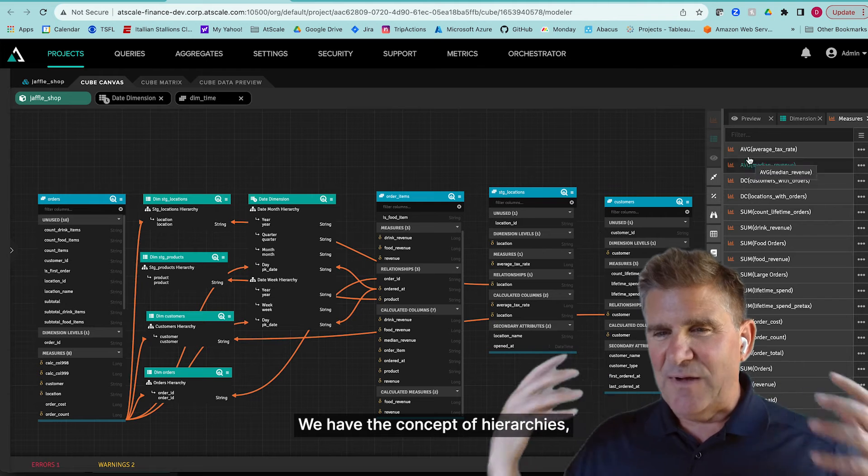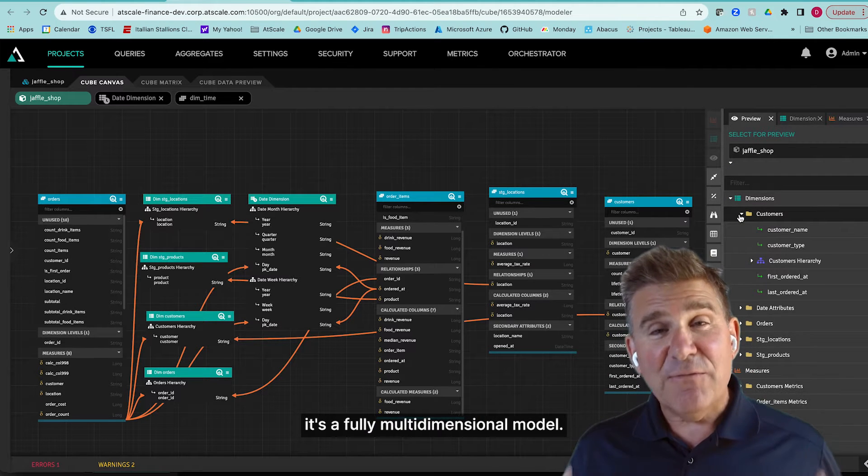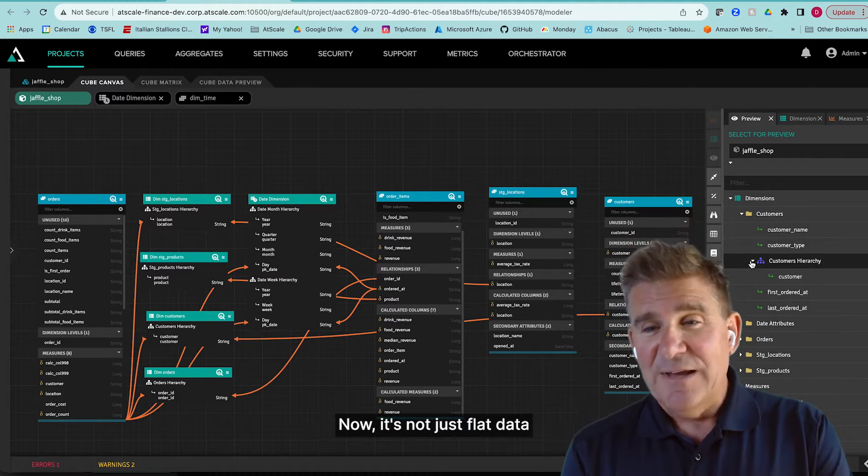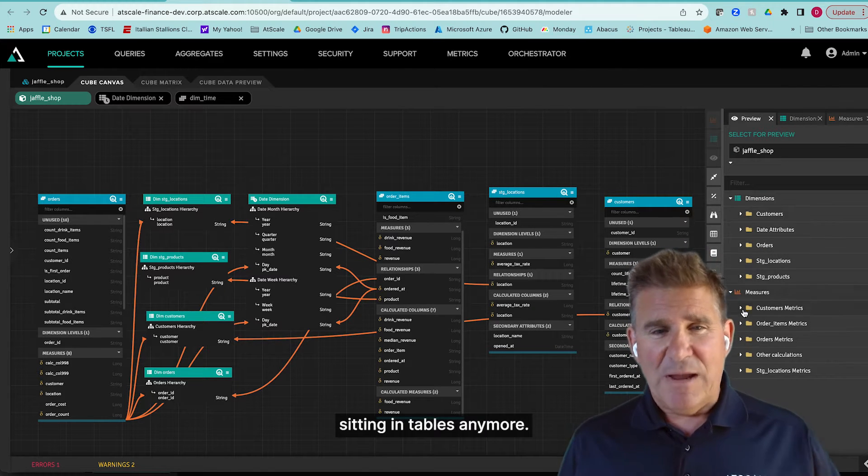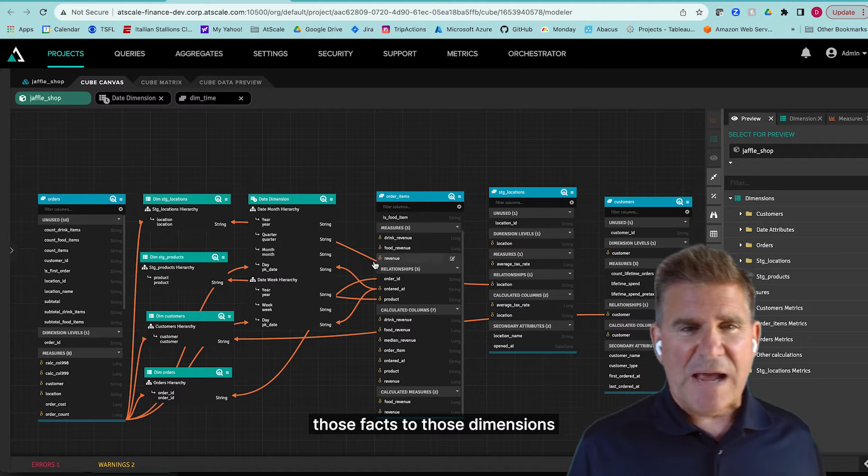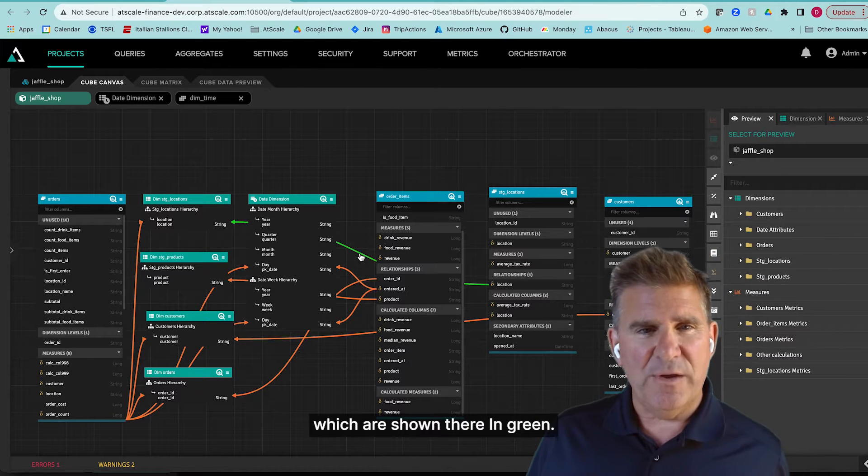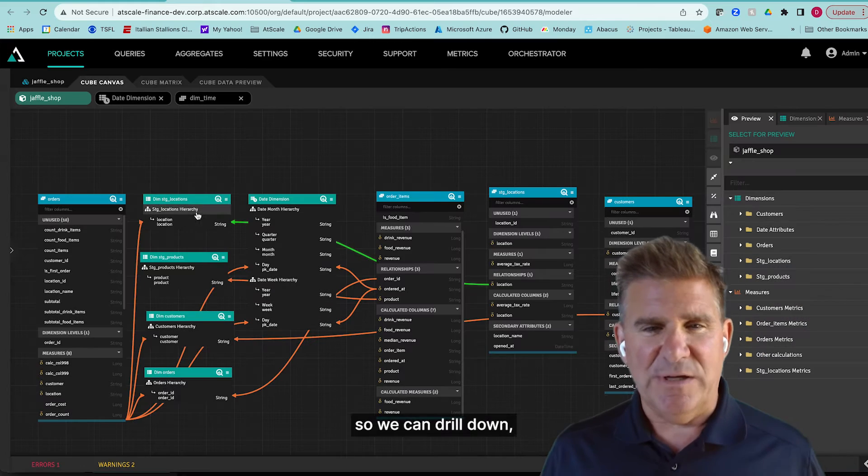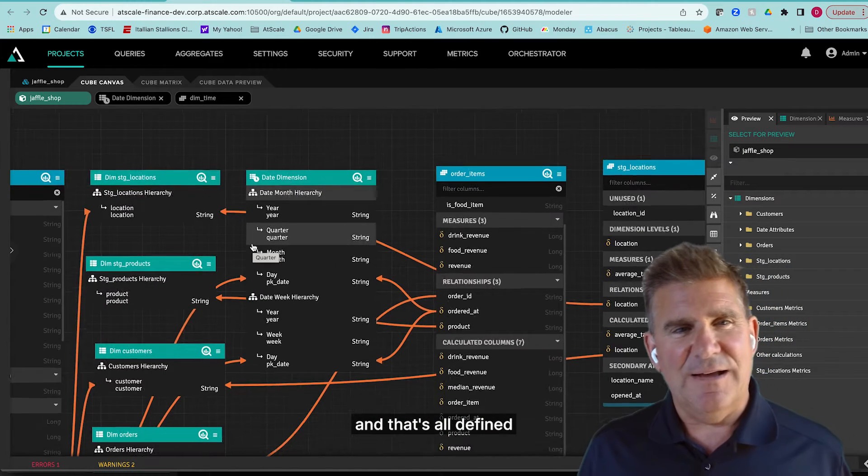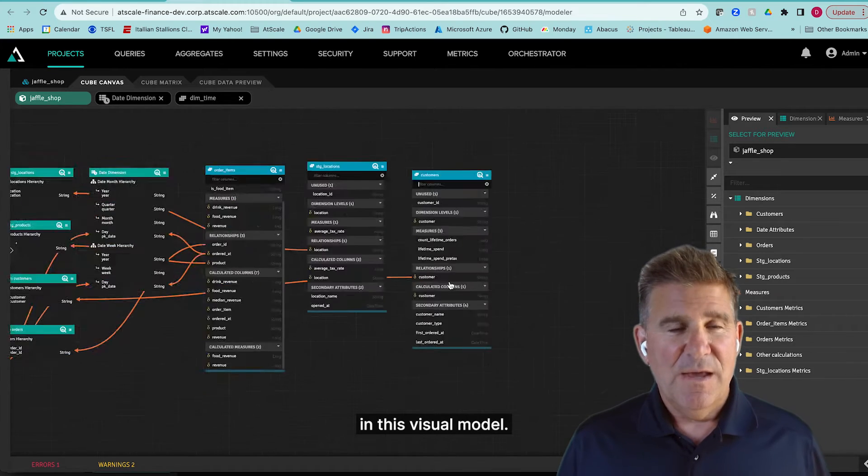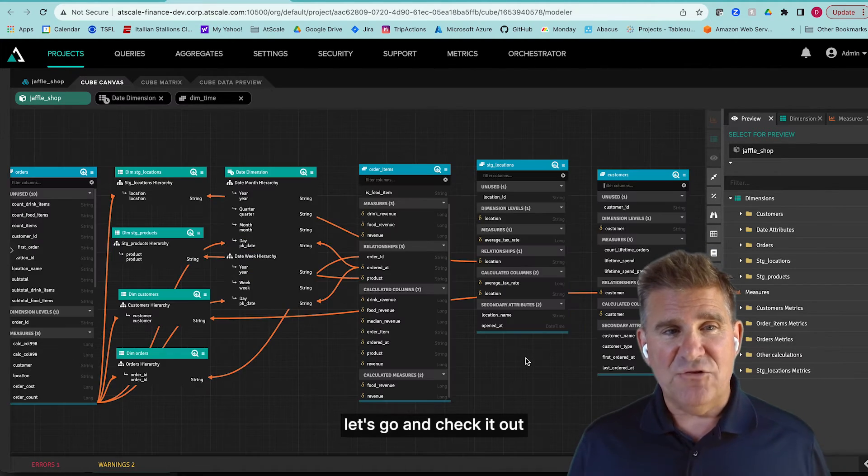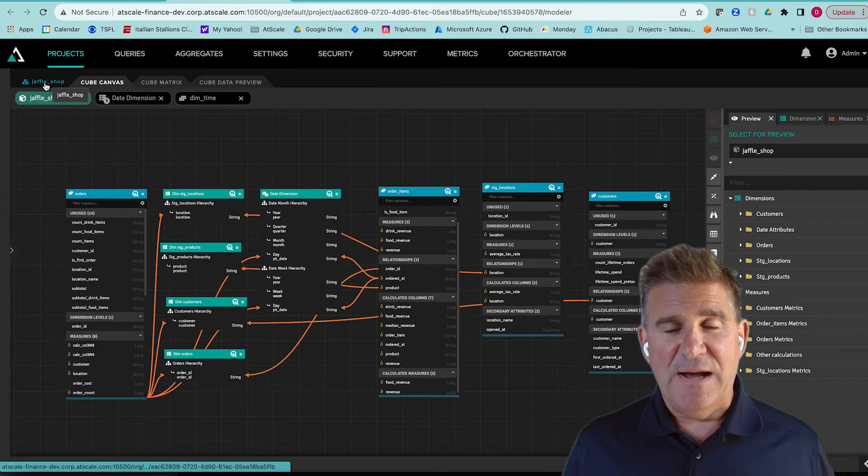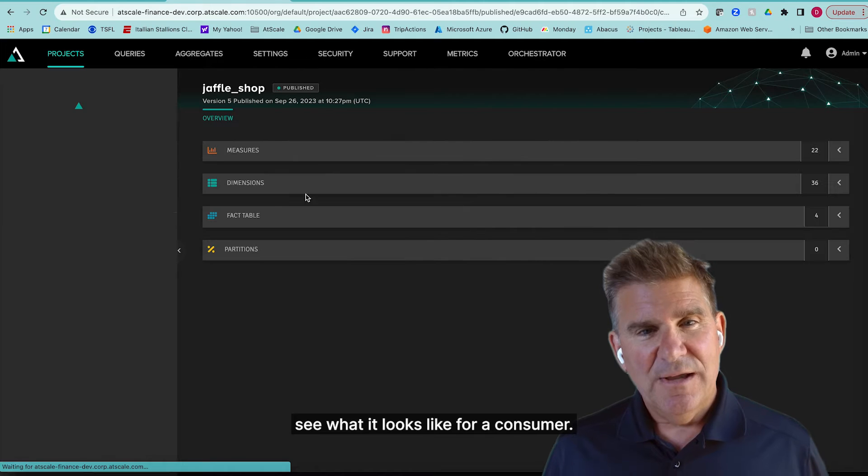We have the concept of hierarchies, of course, because you want to do drill down. It's a fully multidimensional model now. It's not just flat data sitting in tables anymore. We have the concept of relationships. We're relating those facts to those dimensions, which are shown there in green. We have hierarchies for dates so we can drill down. And that's all defined in this visual model. So now that we can see what that looks like, let's go and check it out and see what it looks like for a consumer.